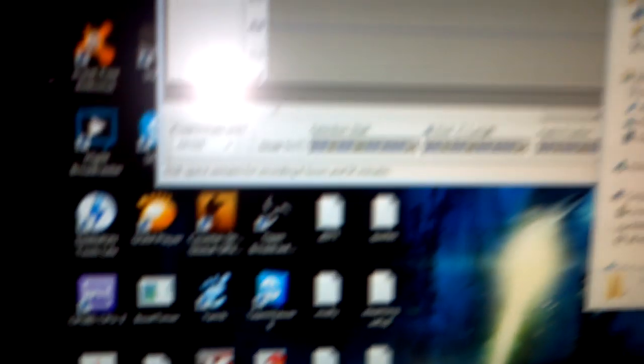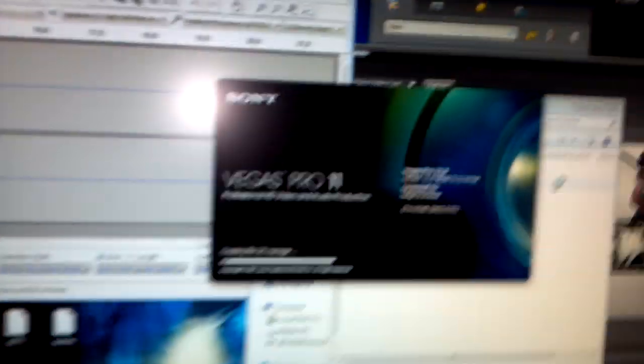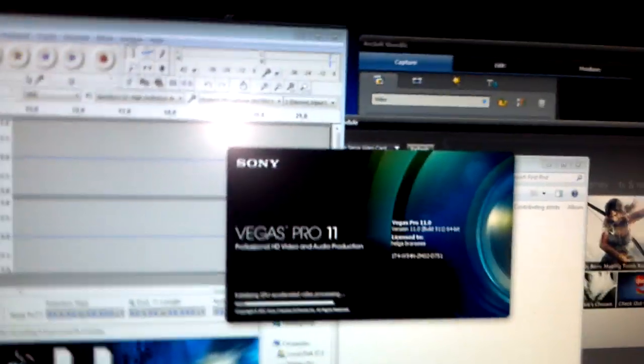In order to put this together, I use Sony Vegas Pro 64-bit. I'll go ahead and open that up for you.